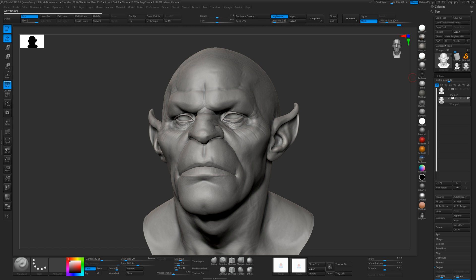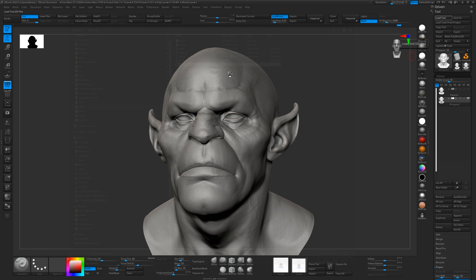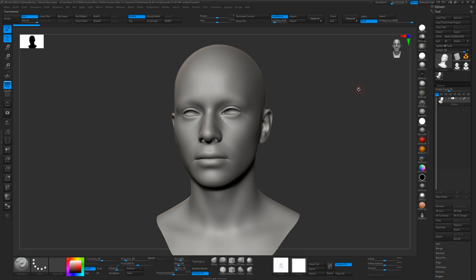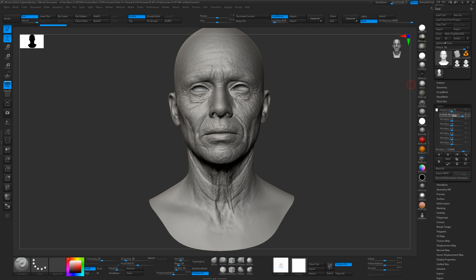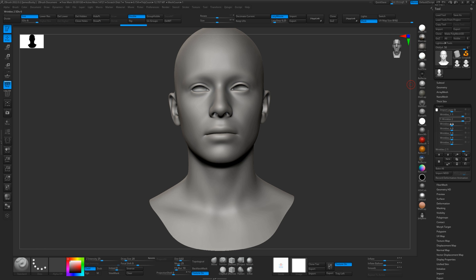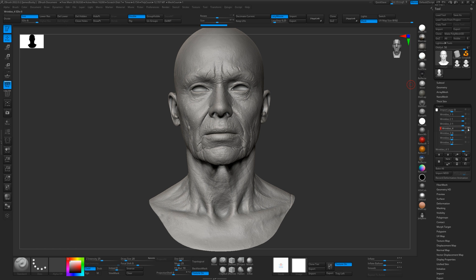Once that's exported we're going to load our Oldify tool. When it loads up we have the standard base mesh with all the wrinkle layers I showed you at the beginning. If we switch one of these on you can see the wrinkles being applied to the base mesh — there are quite a few of them, and you can use the sliders to set the intensity of the wrinkles.